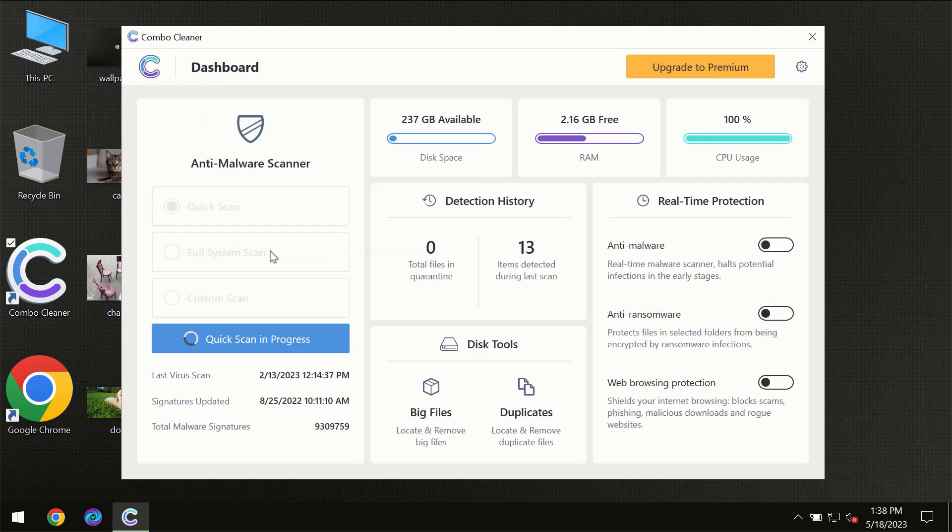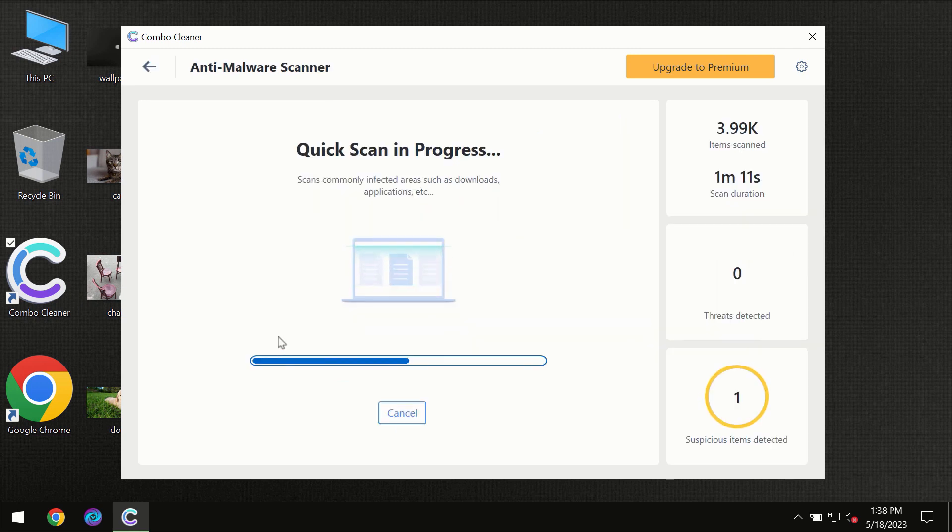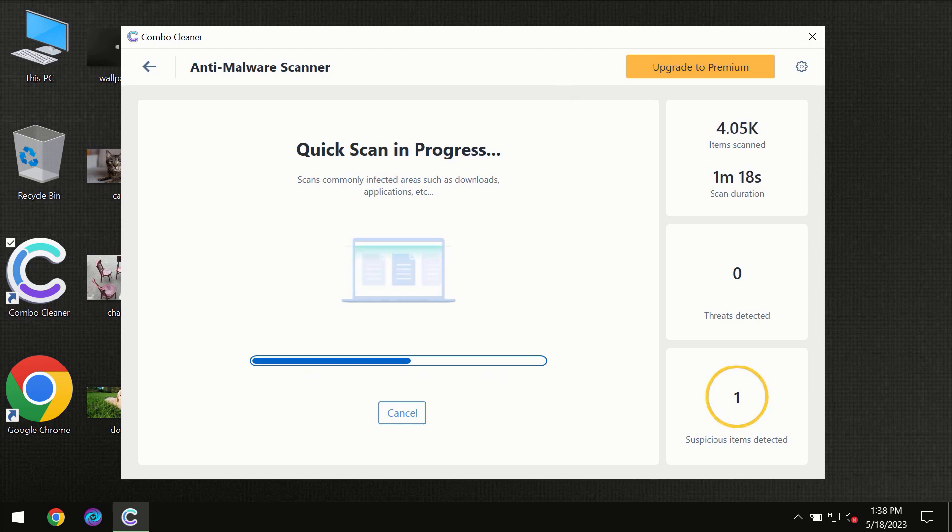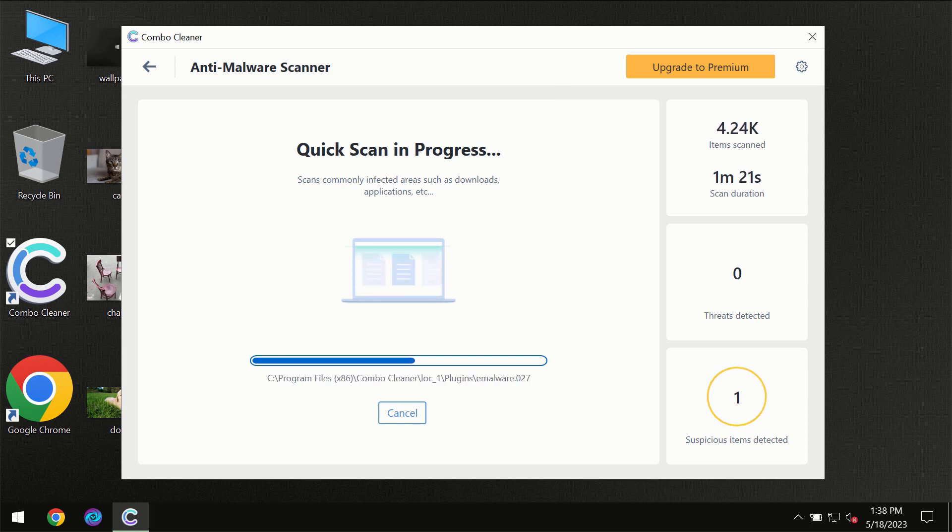This feature is part of the premium license though. You need to wait until the scanning has been successfully finalized by ComboCleaner.